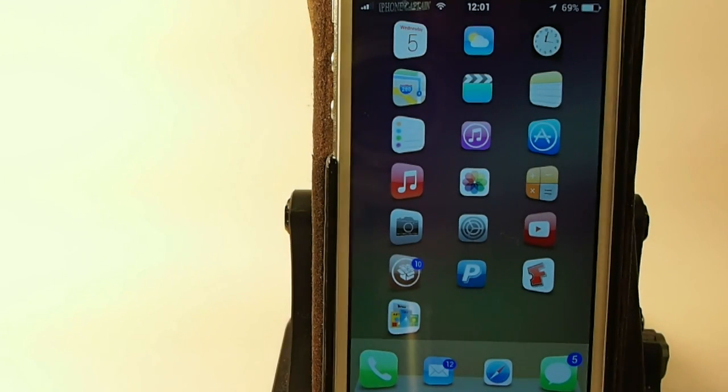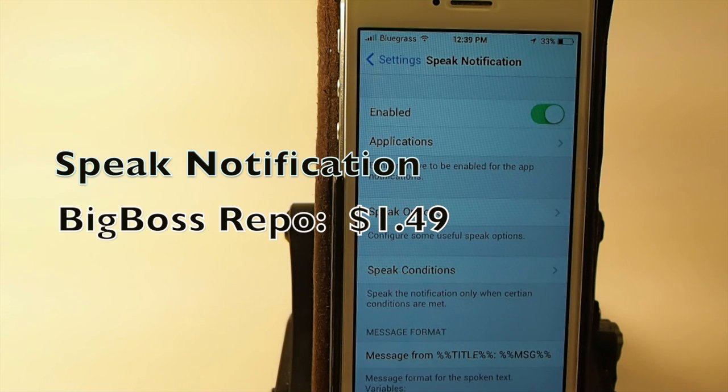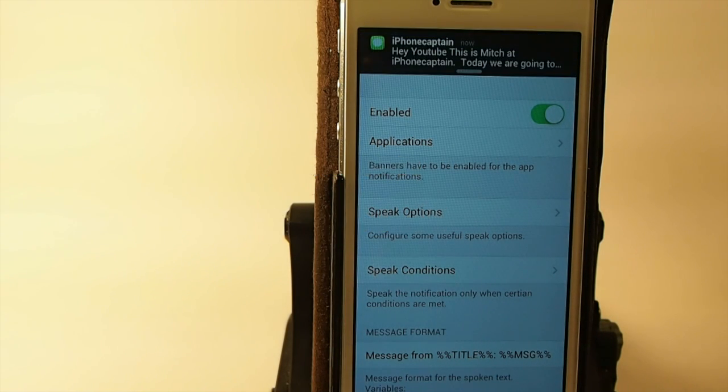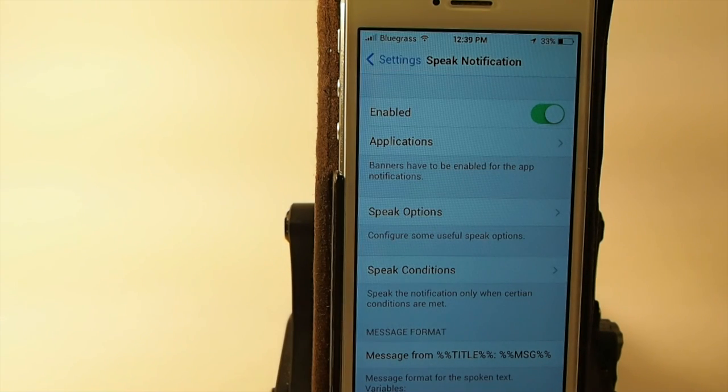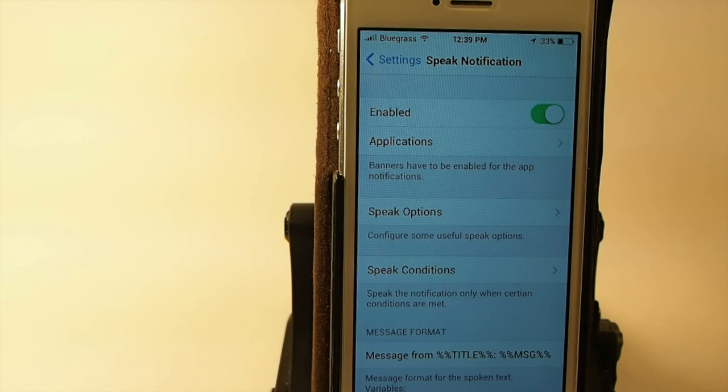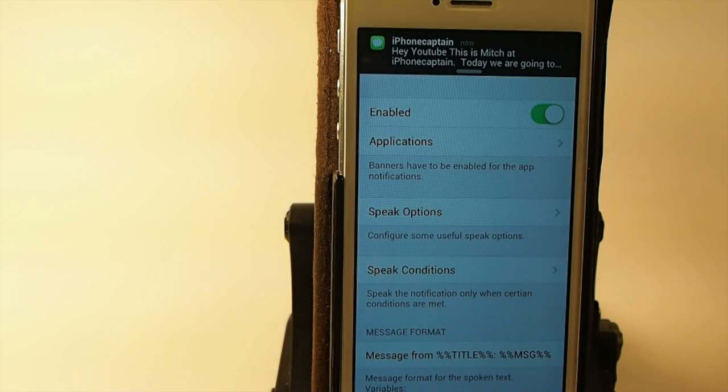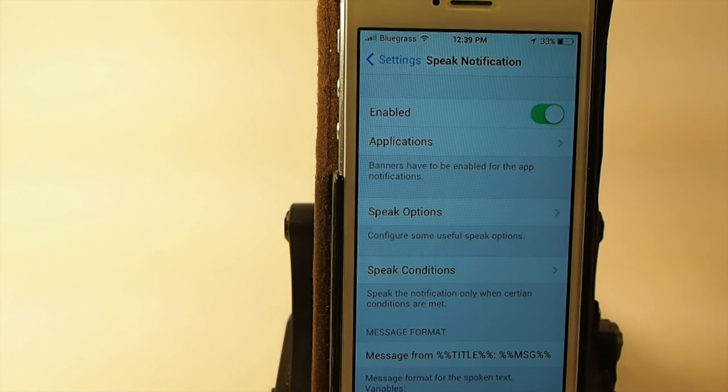This is called Speak Notifications. I'm going to let you hear some of the different things that this can say, so let's go ahead and take a listen. Message from iPhone Captain: Hey YouTube, this is Mitch at iPhone Captain. Today we are going to take a look at Speak Notification available in Big Boss repo for $1.49. Let's get started.